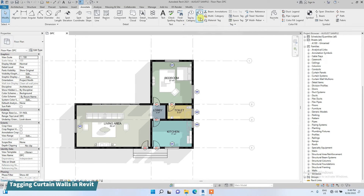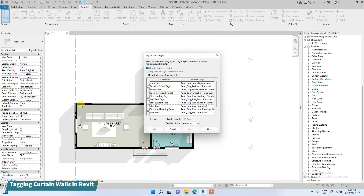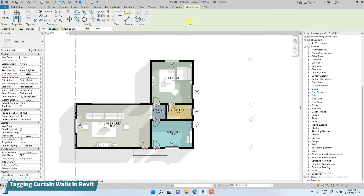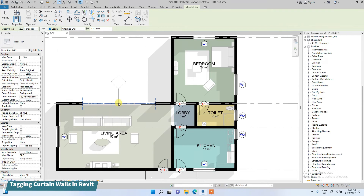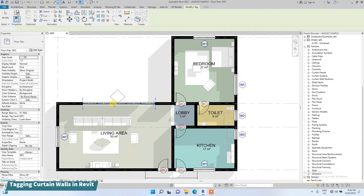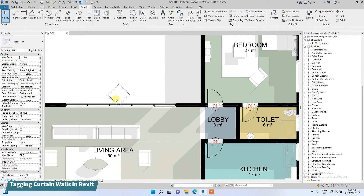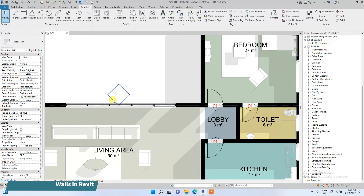To create the tag for the curtain wall, go to Annotate. I'm going to use Tag by Category, because if I tag all walls it will select both the curtain wall and the normal block wall. I'll also uncheck the leader option — if I leave it checked it will add a leader line, which I don't want. I'll place the wall tag on the curtain wall.